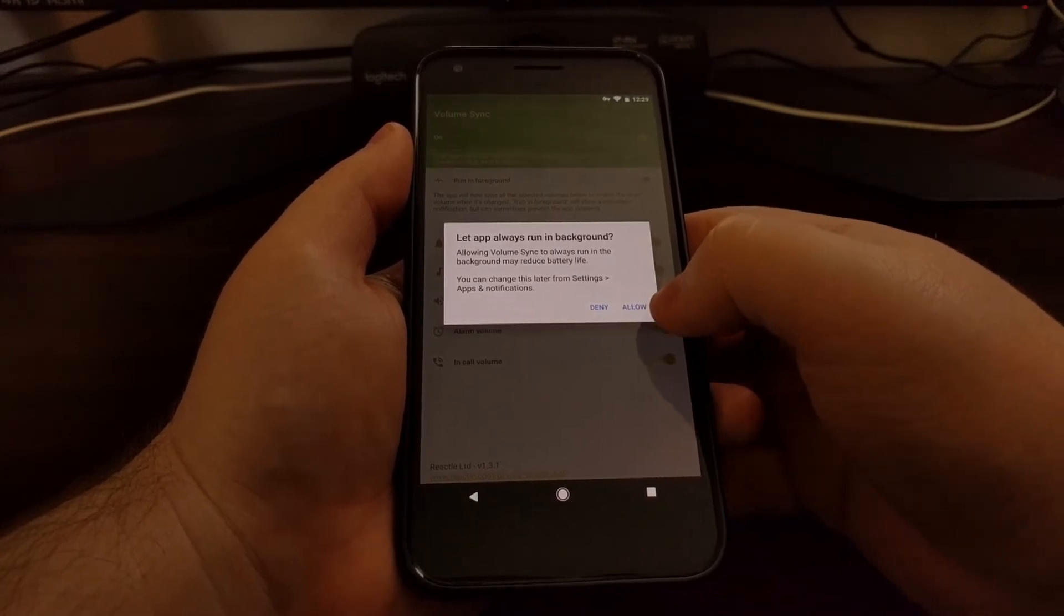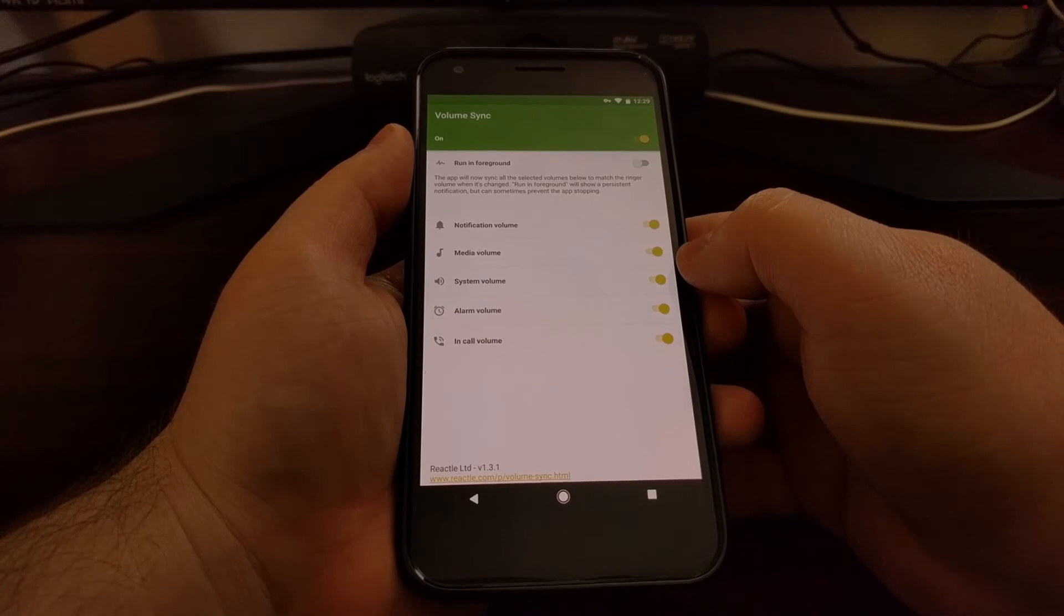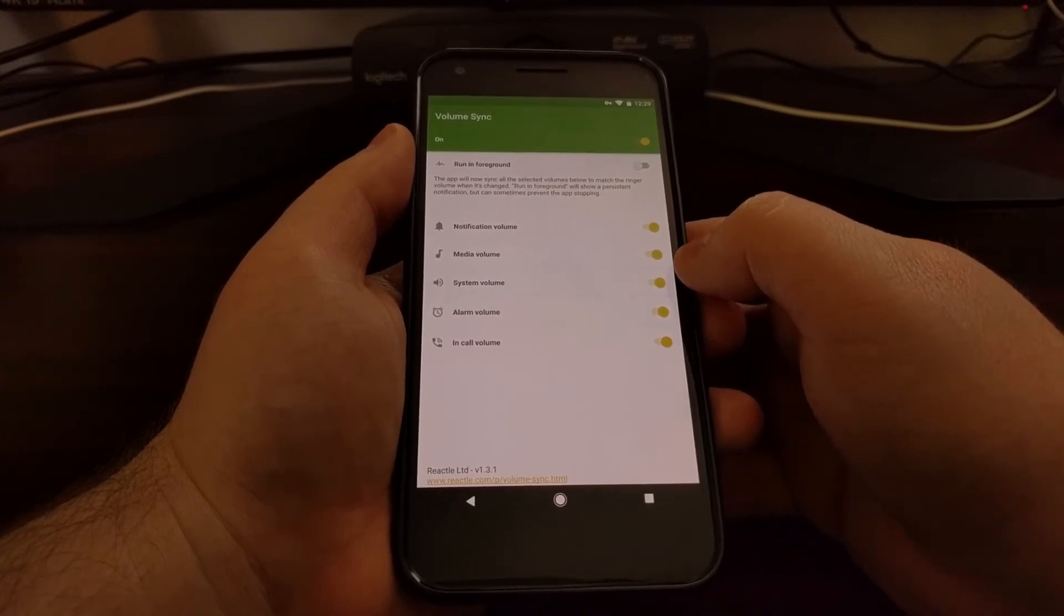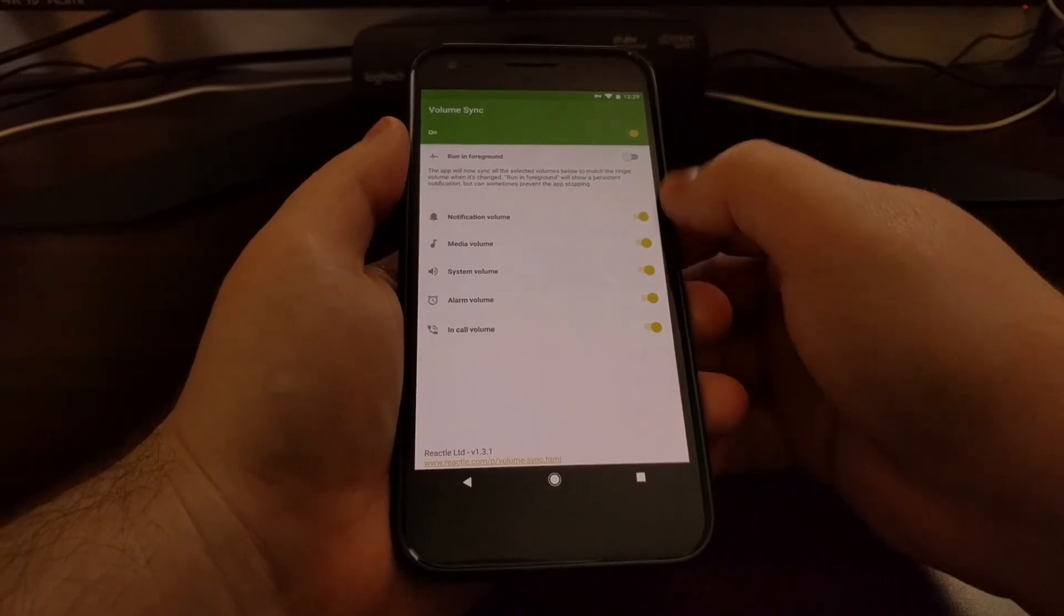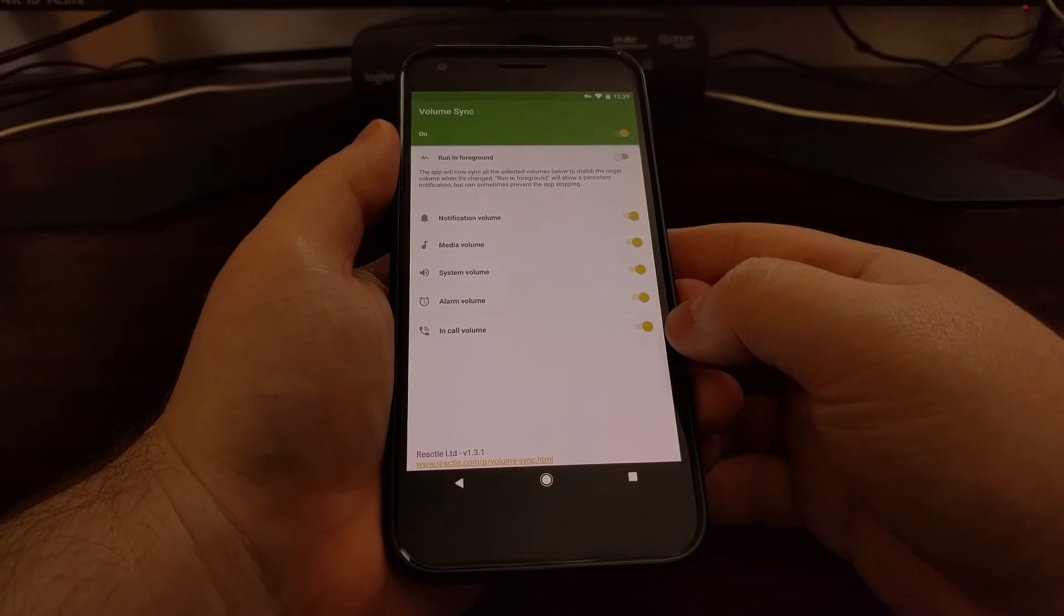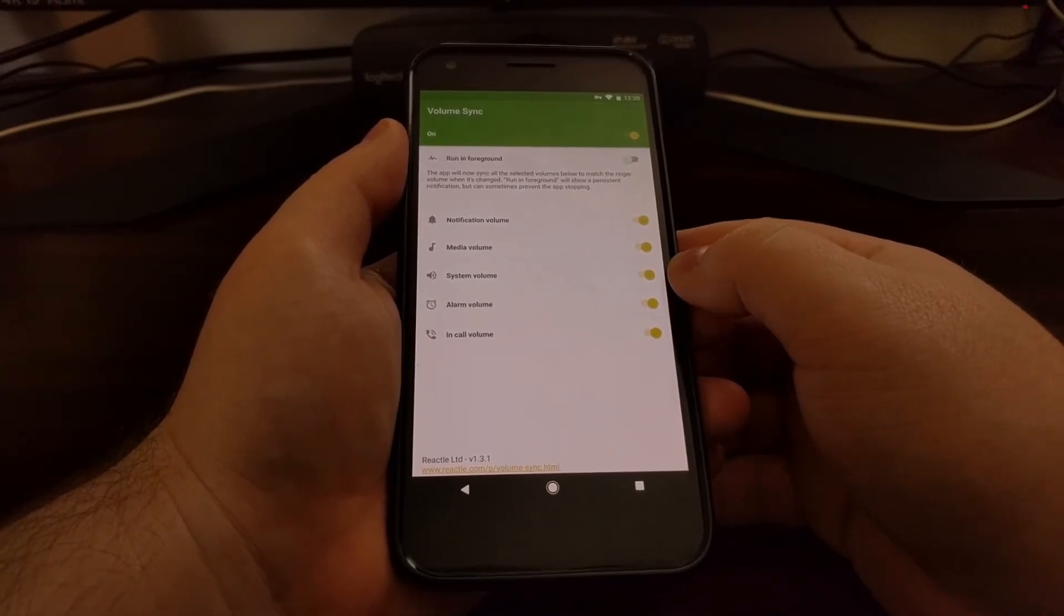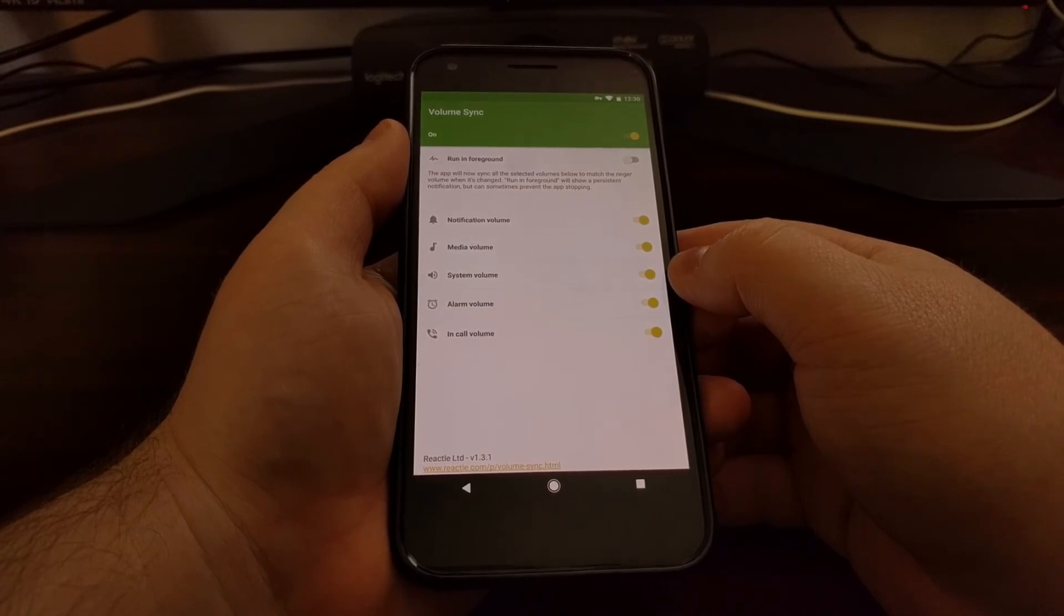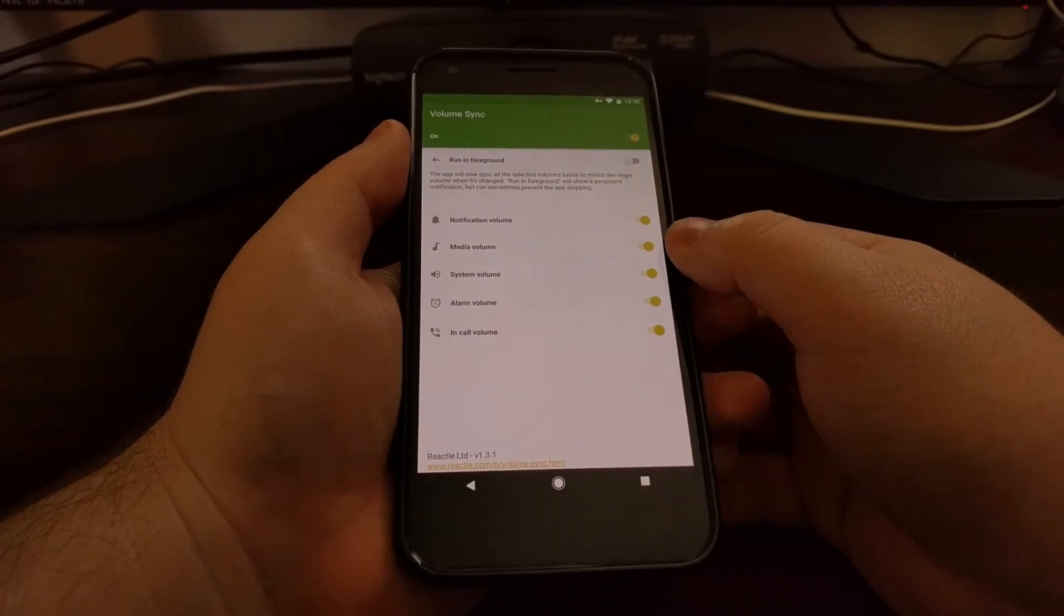Then you can choose if you want to let this application always run in the background or not. Once you have it set up that way, you can look at these additional toggles down here. We have one for our in-call volume, our alarm volume, and our system volume for things such as ringtones.